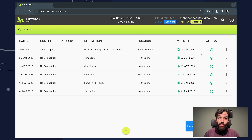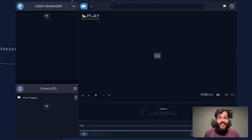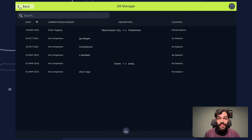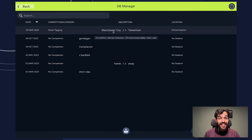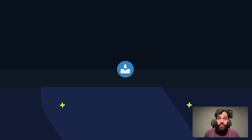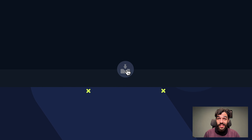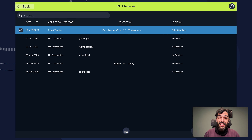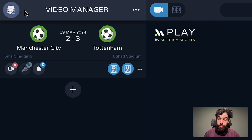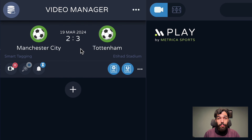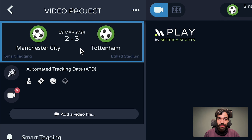Once the download is complete, open Play and download the sample game from the DB Manager. Then just download the video file. With the video project set up, you'll find a new icon on your VP smart tagging. Click to open the sample game and dive into the world of smart tagging.